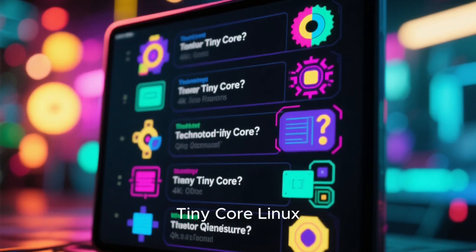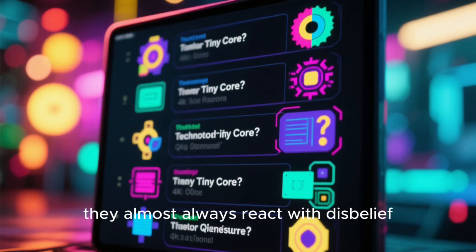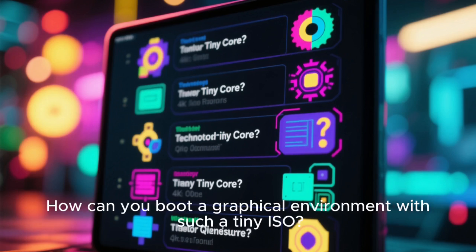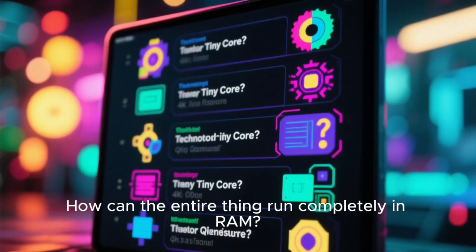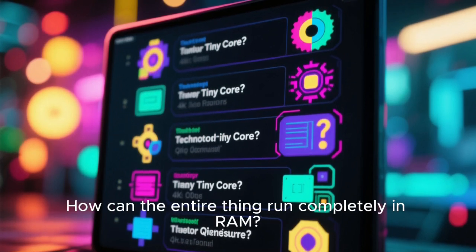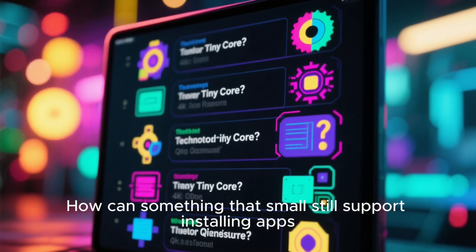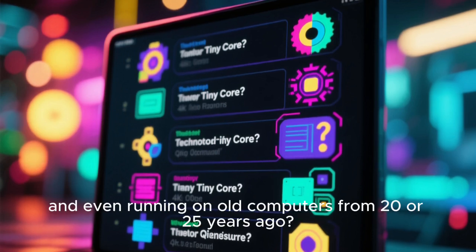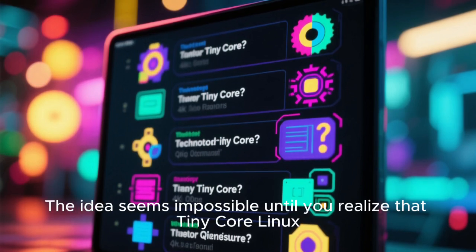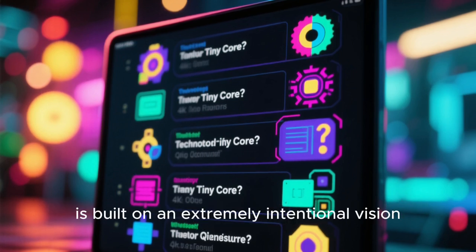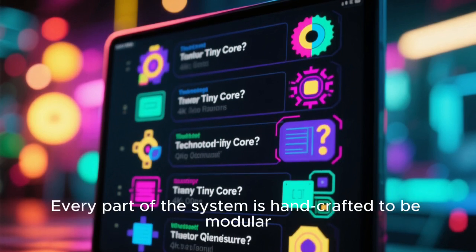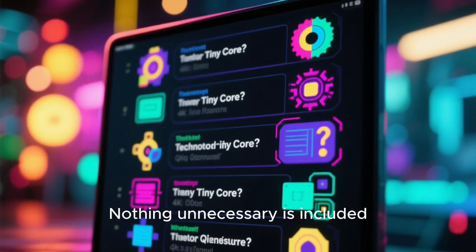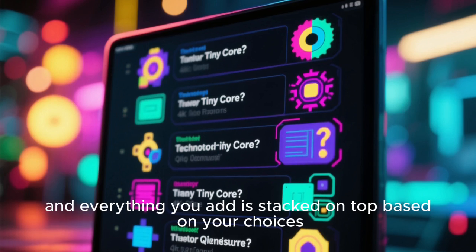When someone first encounters Tiny Core Linux, they almost always react with disbelief. How can a modern Linux distribution be just 11 megabytes in size? How can you boot a graphical environment with such a tiny ISO? How can the entire thing run completely in RAM? How can something that small still support installing apps, setting up desktop environments, managing packages, and even running on old computers from 20 or 25 years ago? The idea seems impossible until you realize that Tiny Core Linux is built on an extremely intentional vision — every part of the system is handcrafted to be modular, efficient, and minimal. Nothing unnecessary is included, and everything you add is stacked on top based on your choices.